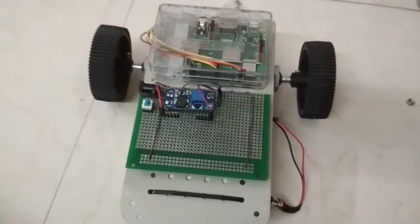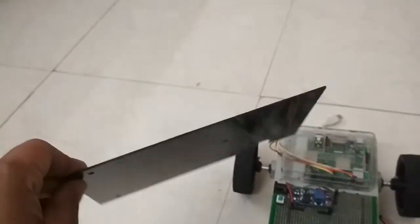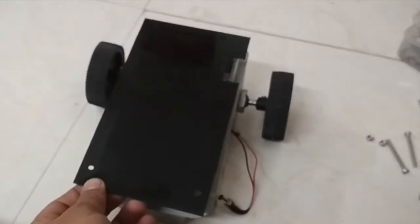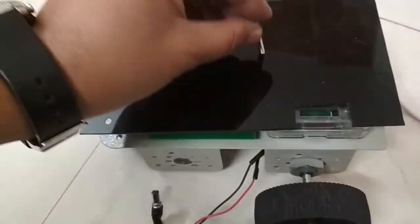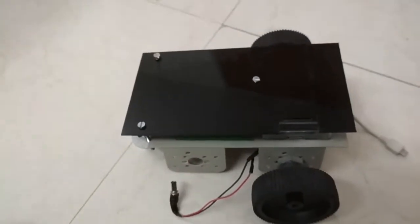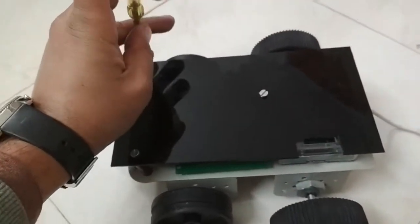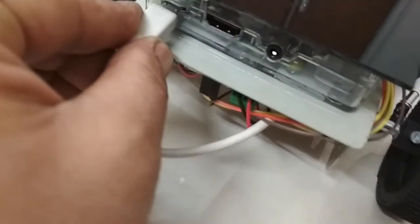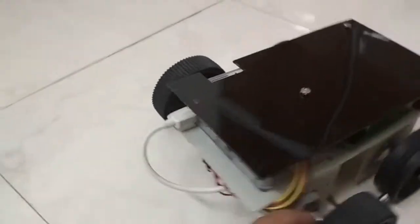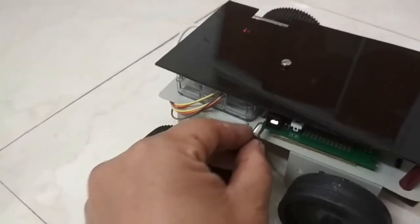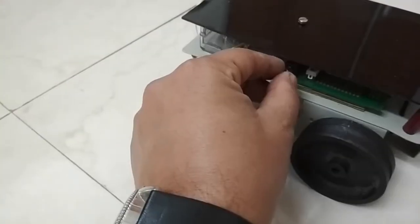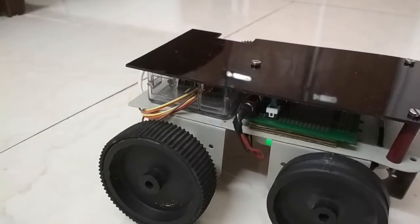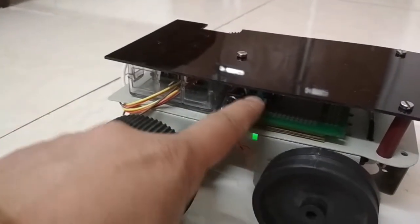Now let's give some cool looks to Earthrover with the shiny top cover. It is an acrylic board cut out as per the dimensions of robotic chassis. Fix it with nuts and bolts. Plug in Raspberry Pi's power cable. Plug in DC converter board cable. And press the push button.